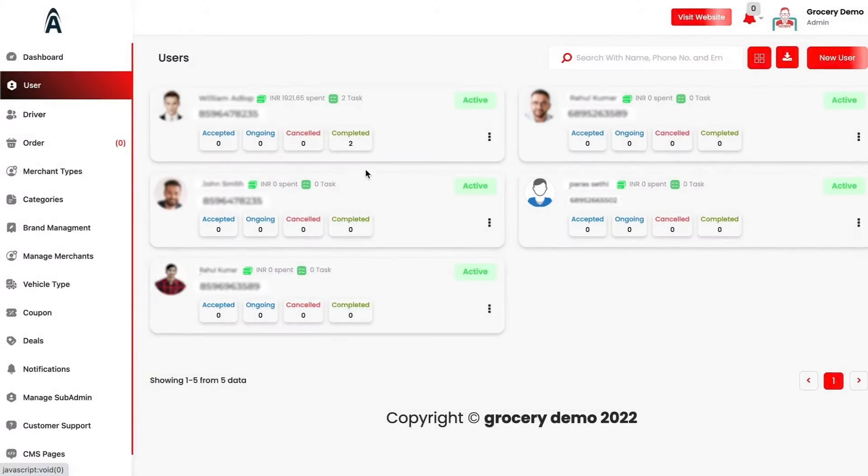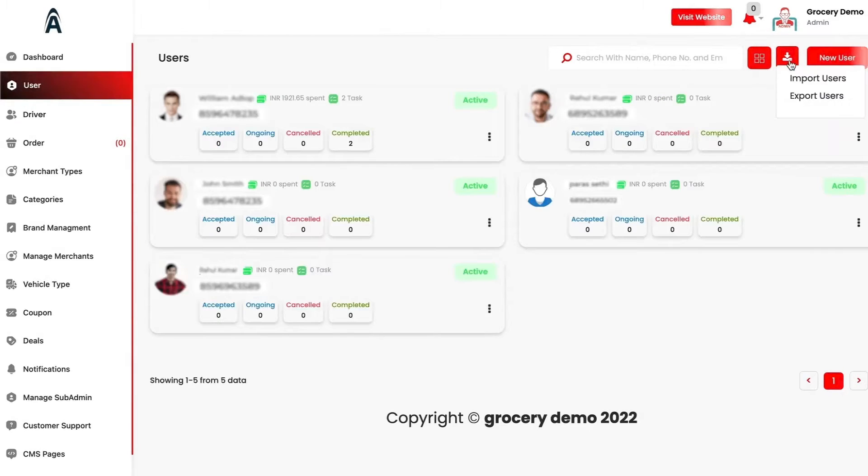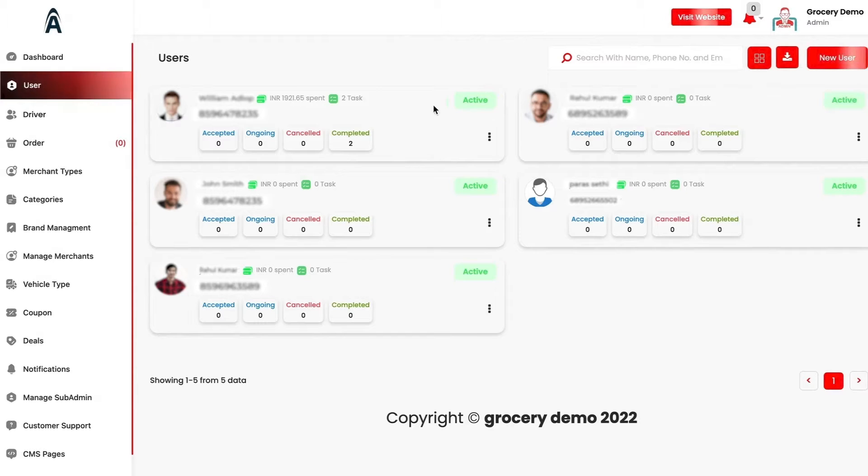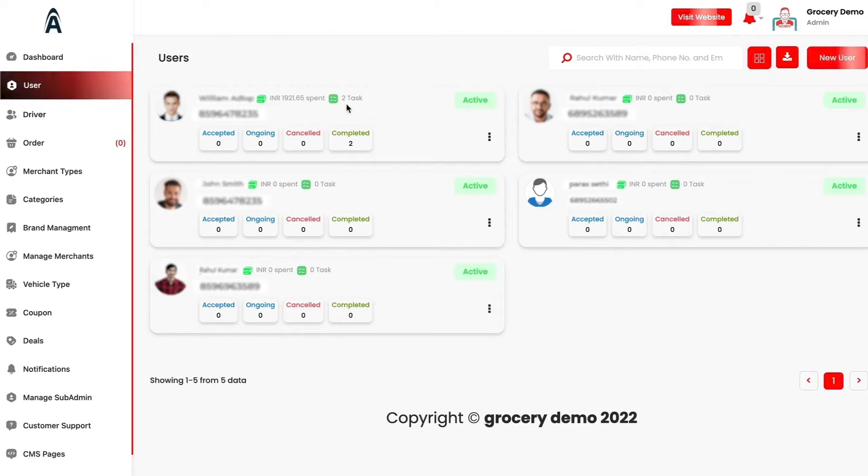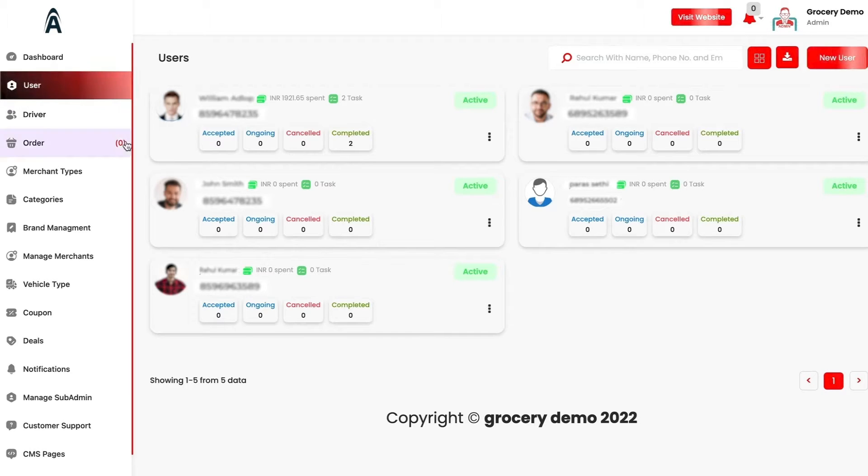We have the user section in which you would be able to see the list of your users. You can toggle between different views. You can import or export your users as well and you can see how much a customer has spent on your platform, how many orders or tasks they have completed and the current scenario of their completed, ongoing or canceled tasks.